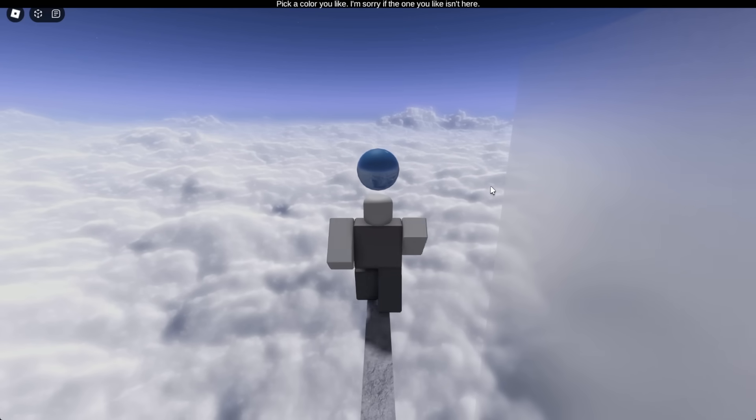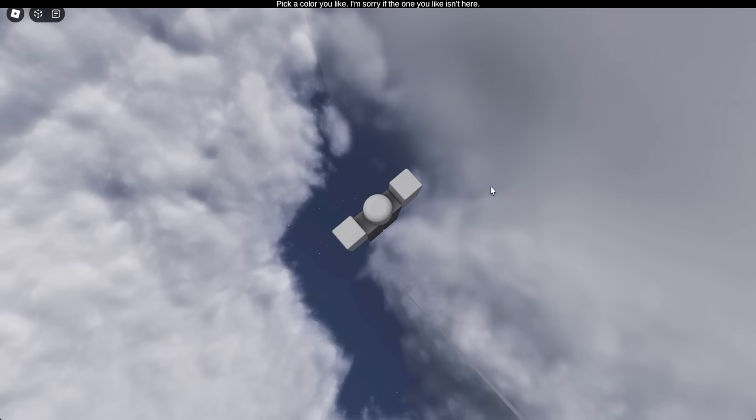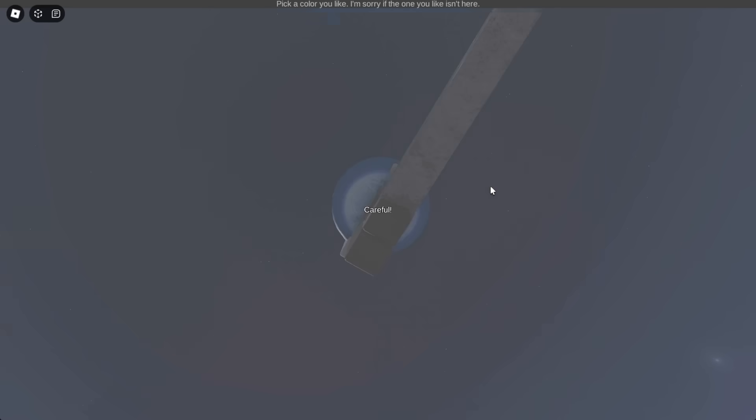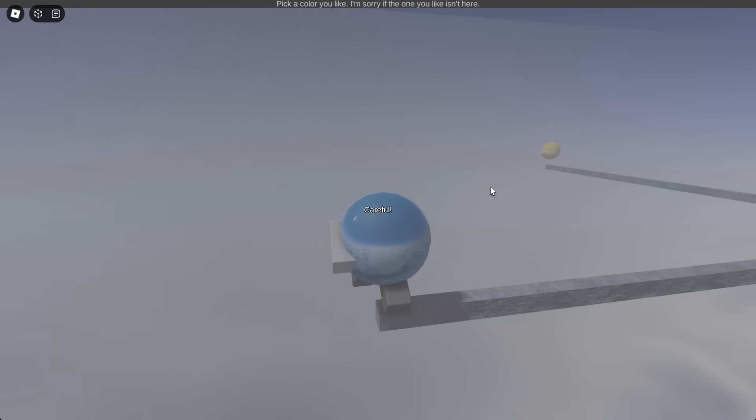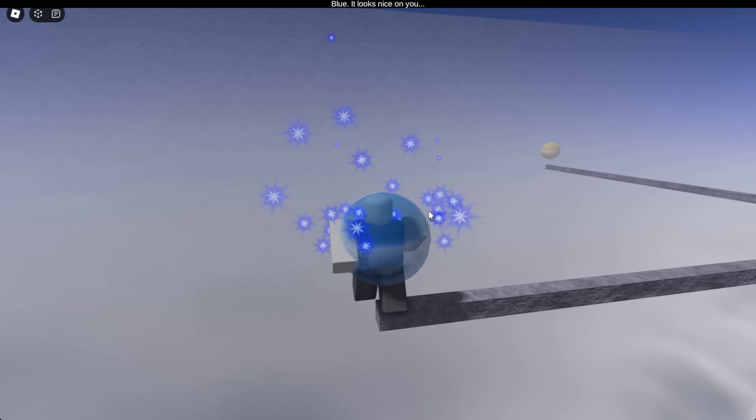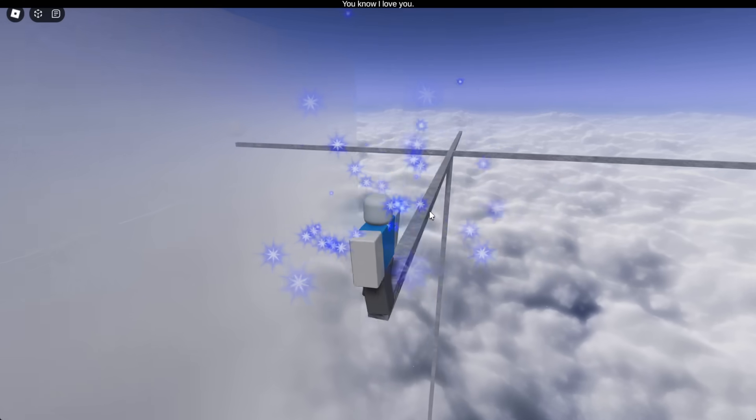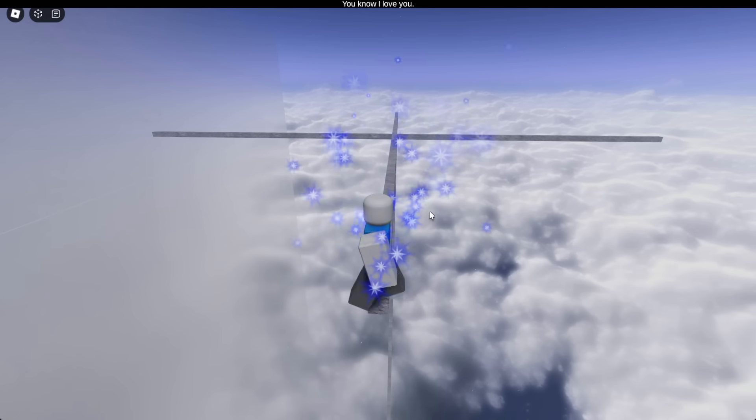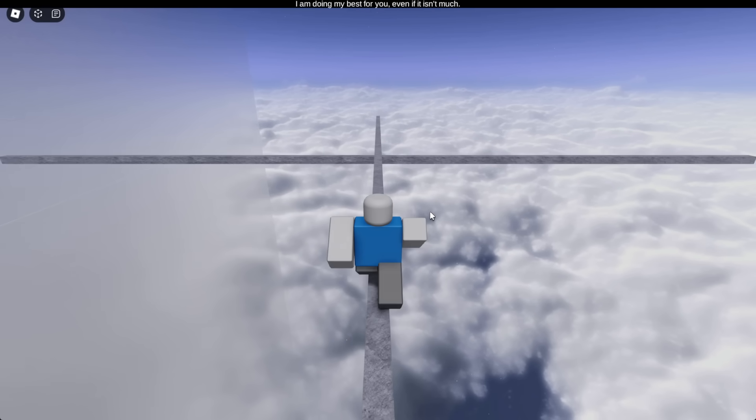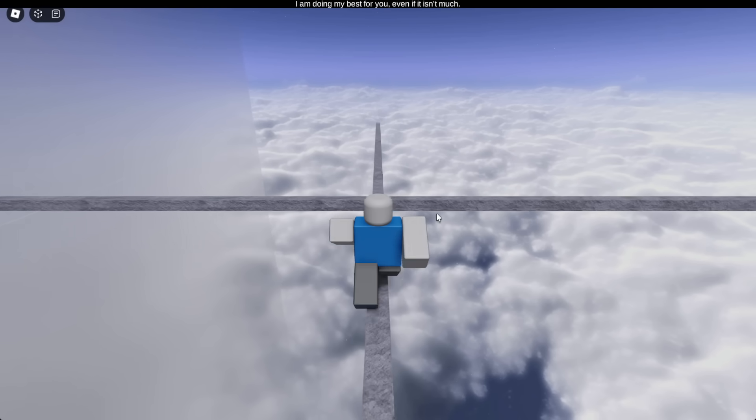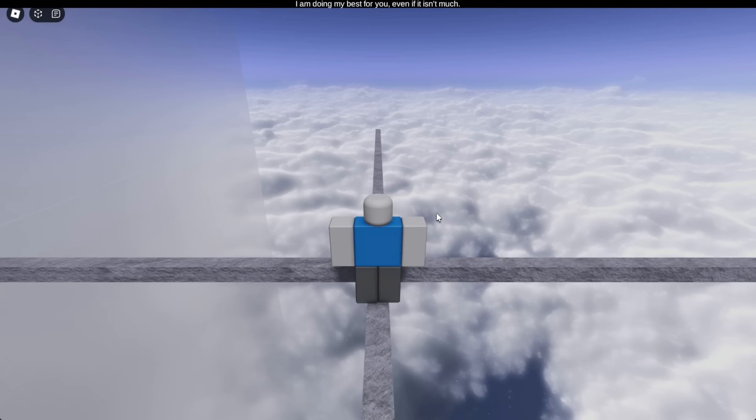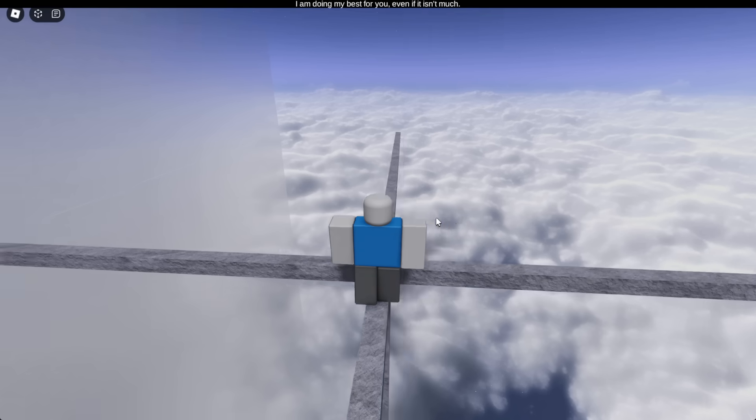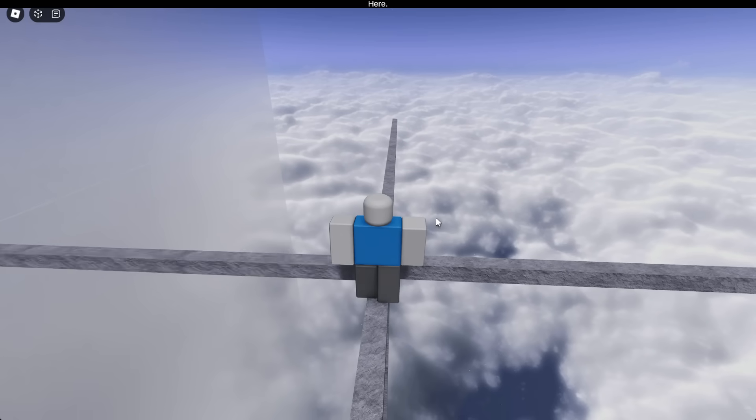Everyone loves blue. A lot of people like blue. I'm not sure if I even- careful? Oh, what am I thinking? I have to click it. Blue, it looks nice on you. Well, thank you. I am doing my best for you, even if it isn't much. Thanks, man. I appreciate that.